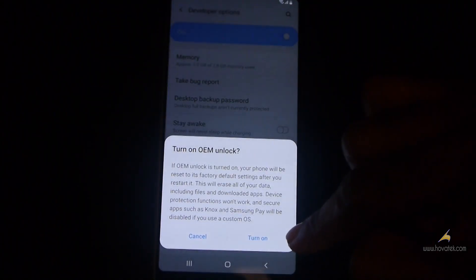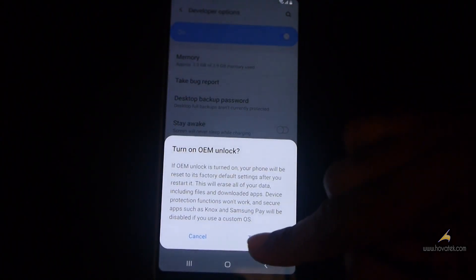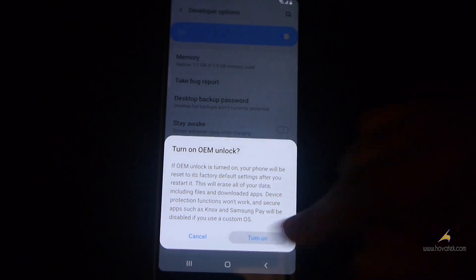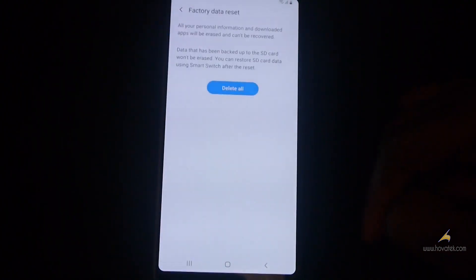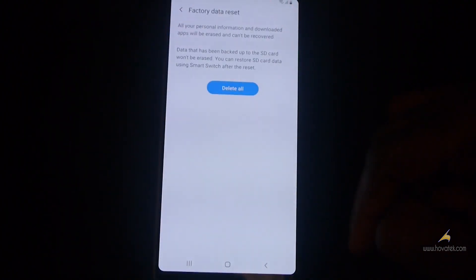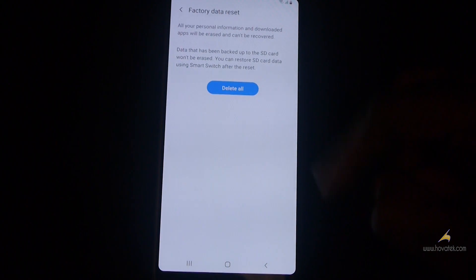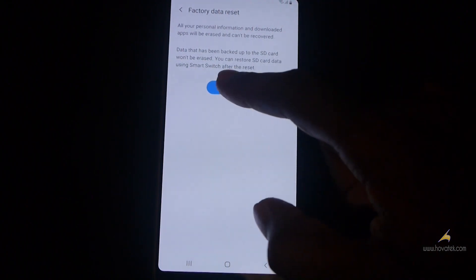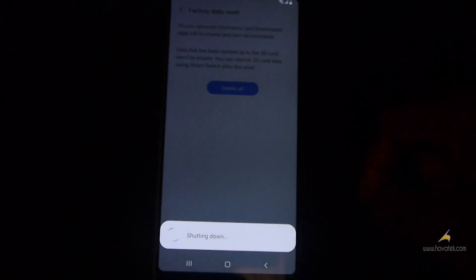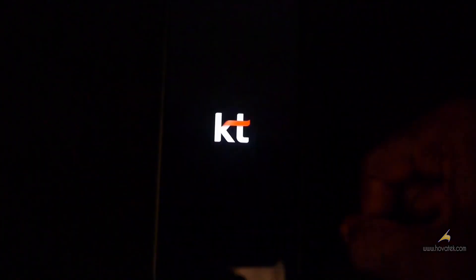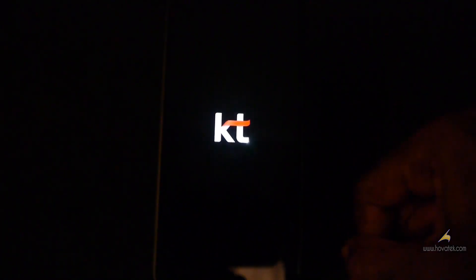Now you have a warning that it's going to factory reset. So you tap Turn On. Now make sure you back up your important stuff because it's going to wipe your data. Now once you are ready to go, tap Delete All and just wait while the phone is reset.